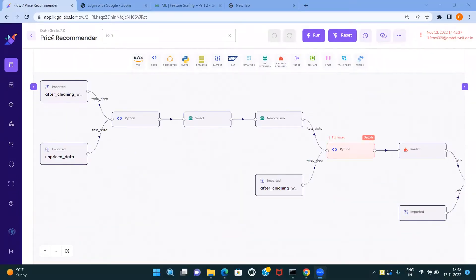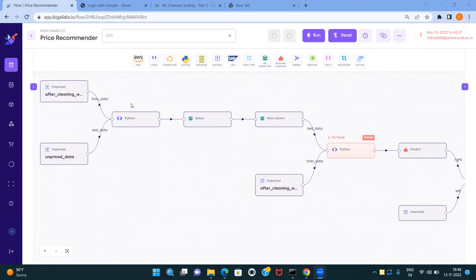This is the price recommender flow. First, we import two datasets, train dataset and test dataset. The train dataset is clean. Then we apply similar preprocessing as we did for the train dataset in the cleaning flow. Then we select relevant columns required for our model to predict, and add the price column.